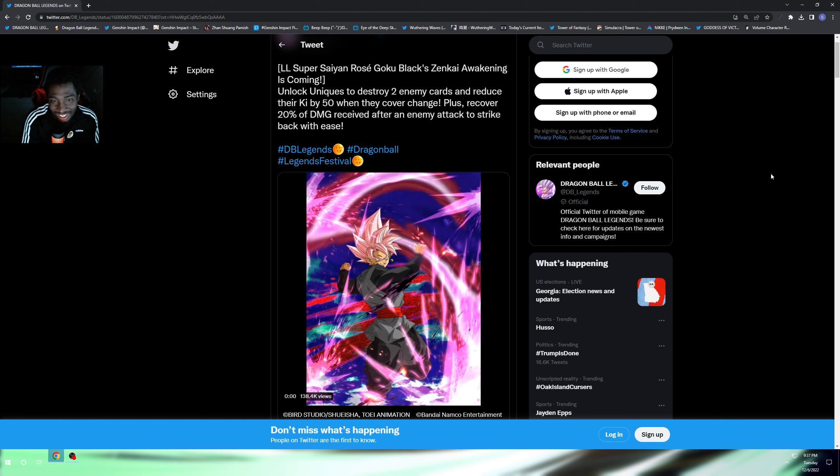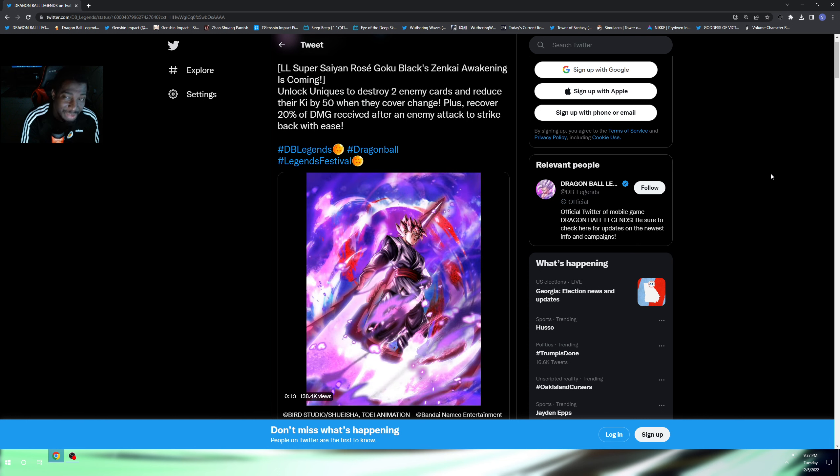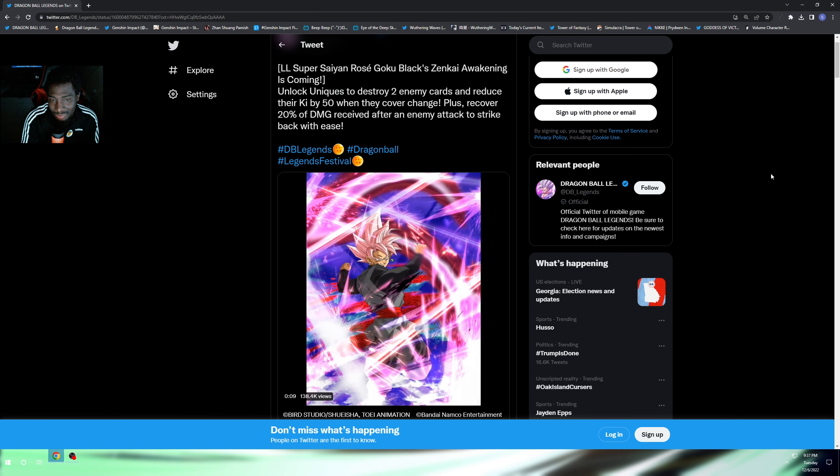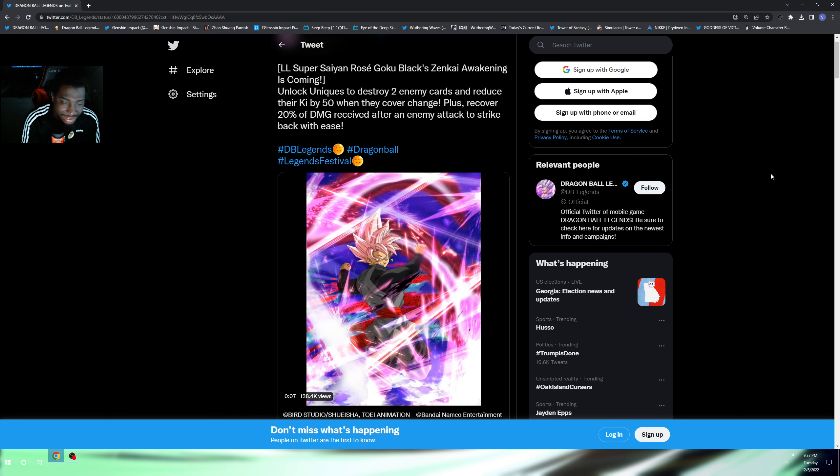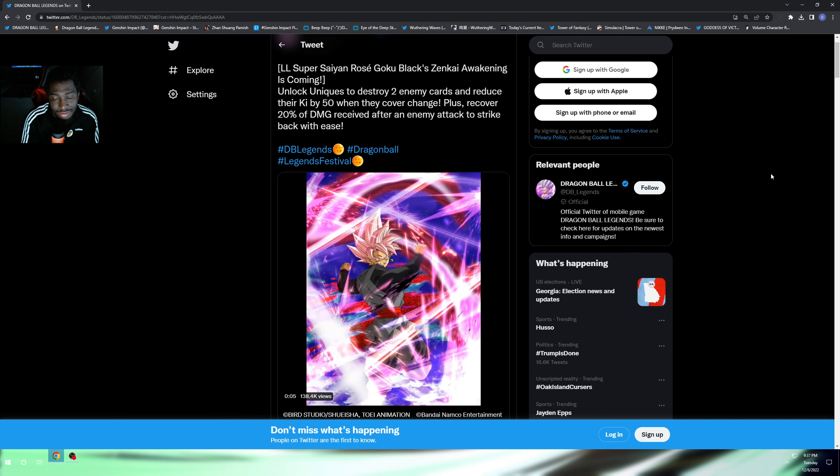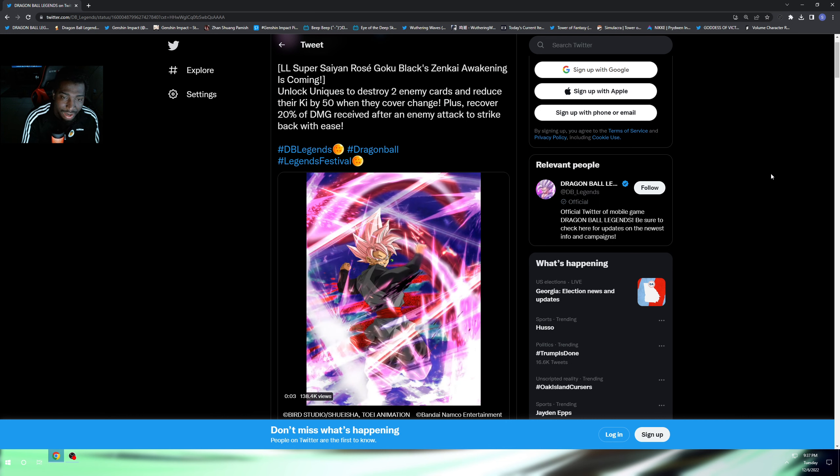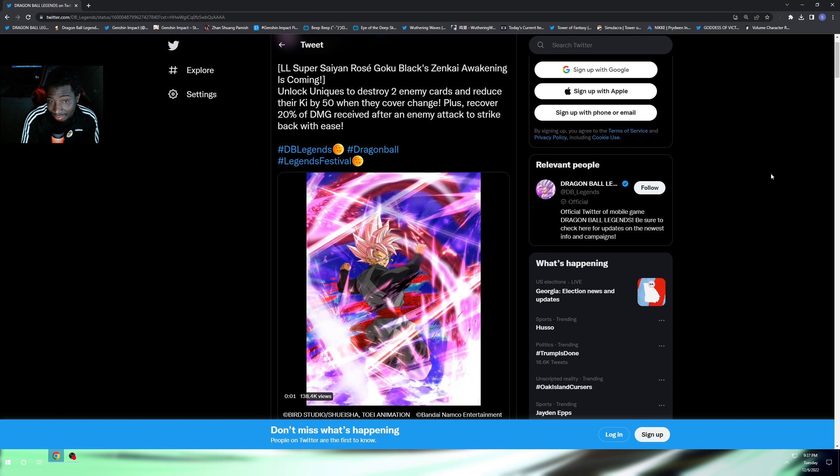I looked back at this Rose Goku Black here - mine is only three stars. So I'm not gonna even be able to Zenkai mine. I'm gonna still do the missions of course, and then eventually down the road if I do pull on a banner that he's on and I get some copies, it is what it is.